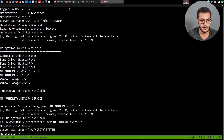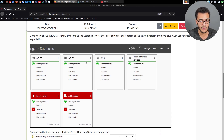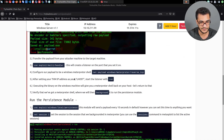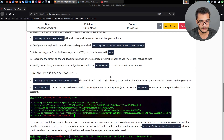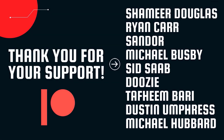All that I wanted to cover in this video is enumeration with Server Manager and how we can gain access to the target system. If you're accessing the target via RDP, this is a really easy way of gaining access through a PowerShell command session and then upgrading that to a Meterpreter session. Now that we've gained access, we can take a look at how to establish persistence in the next video. A huge thank you to all our Patreons — Shamir Douglas, Ryan Carr, Sandor, Michael Busby, Sid Saab, Doozy, Tafim Bari, Dustin Umpress, and Michael Hubbard. Your support is greatly appreciated.